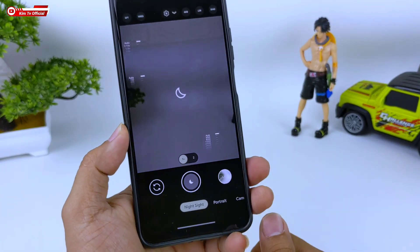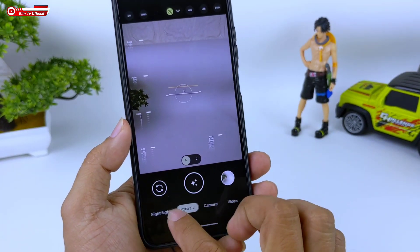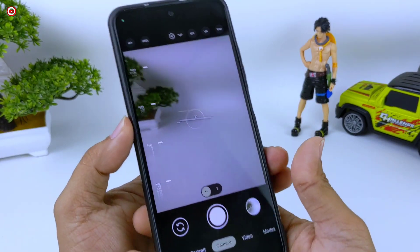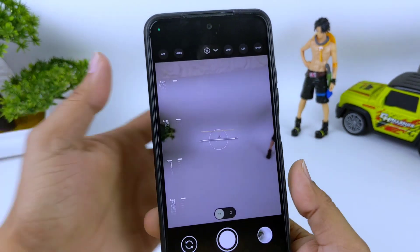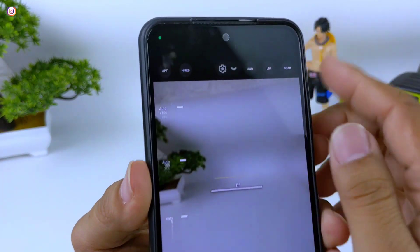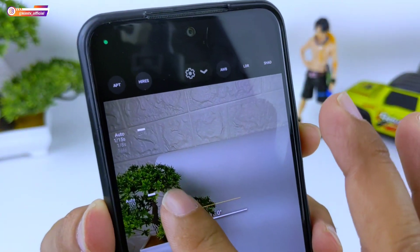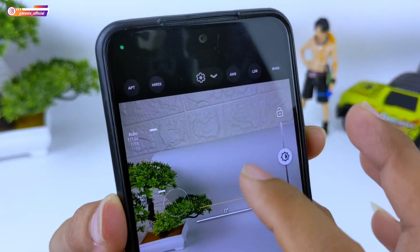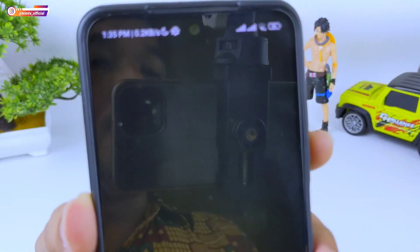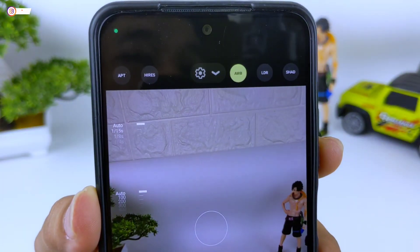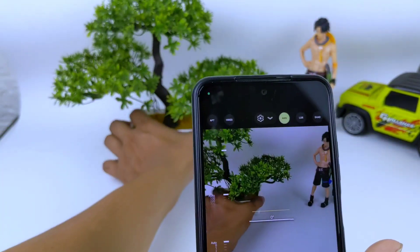Gcam sudah siap digunakan. Sebelum kita tes, ada beberapa yang perlu saya jelaskan. Jadi untuk AWB, ini paling penting. Jadi untuk foto pemandangan, untuk memberikan efek kuning, silahkan AWB-nya di-on-kan.